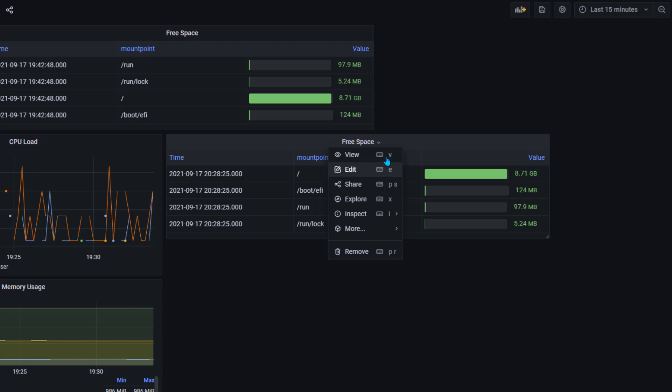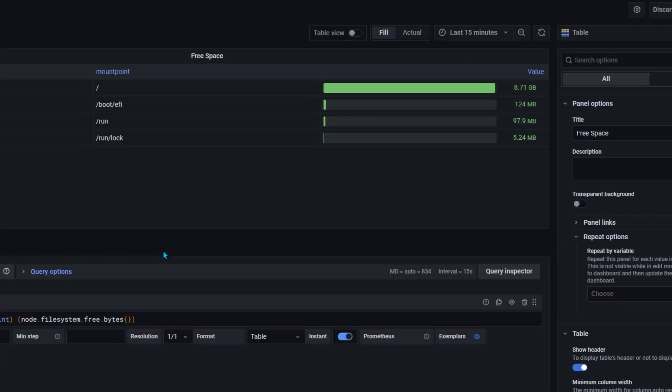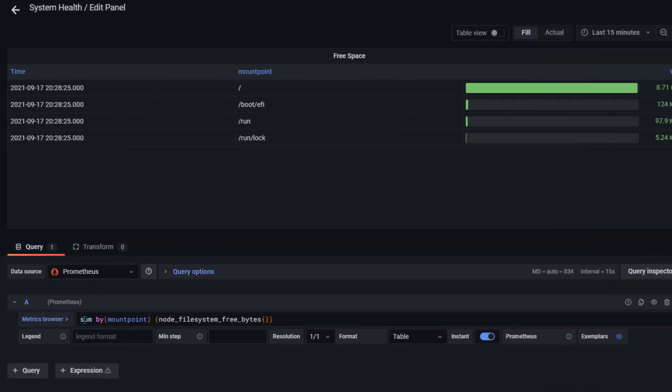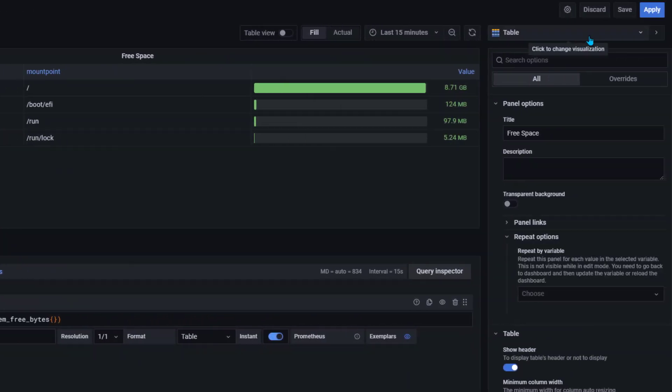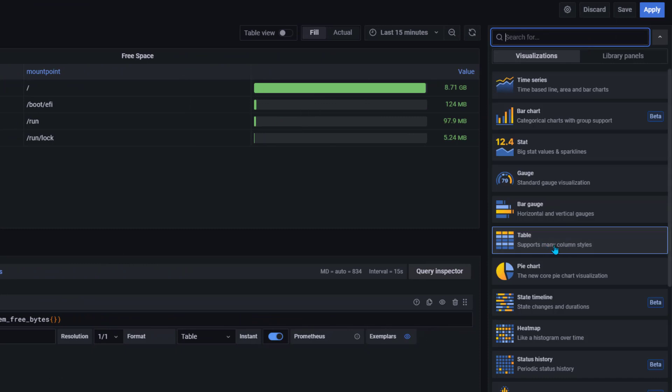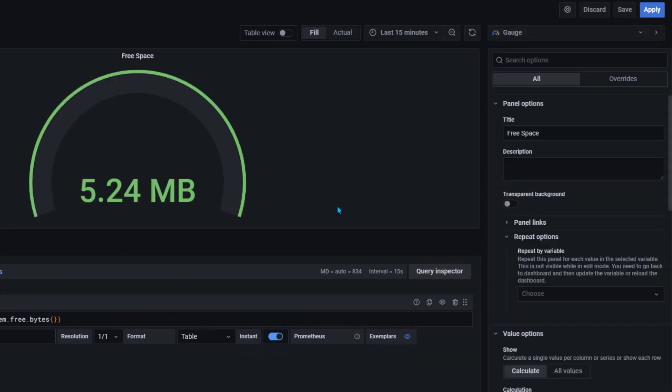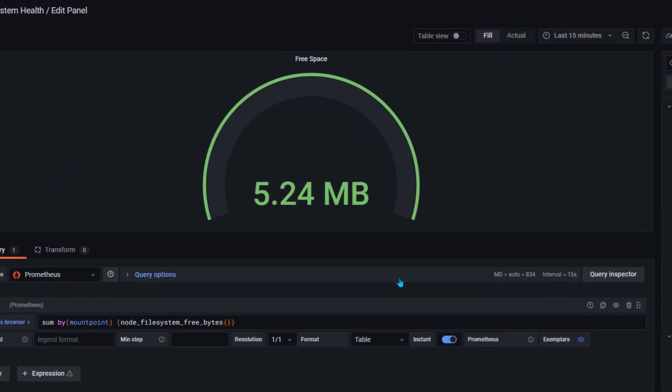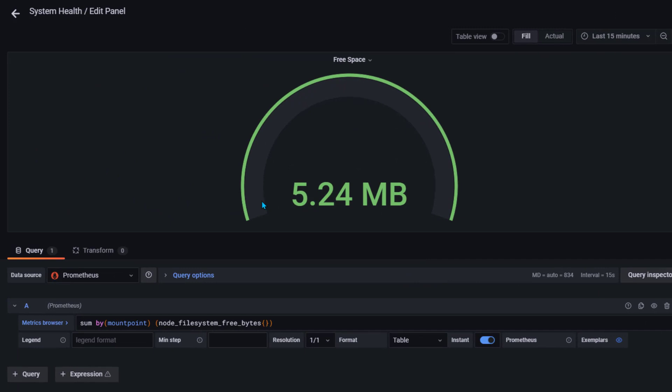I'm just going to click on edit and I'm going to continue using the same query. Then in the table visualization, whatever we see here, I'm going to change it to gauge visualization. Now you can see this is how we are able to see this data. It is showing everything just in one value, or basically it's not showing for each mount point just because we have changed the visualization.